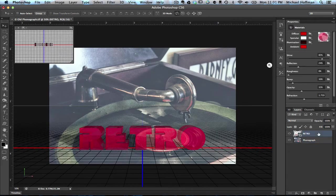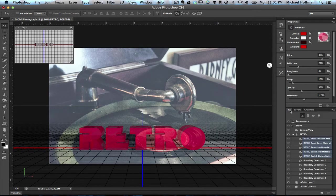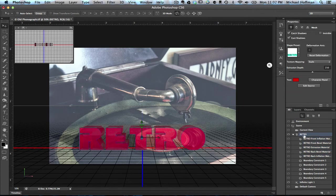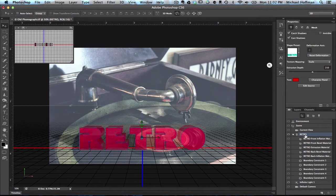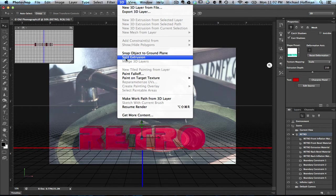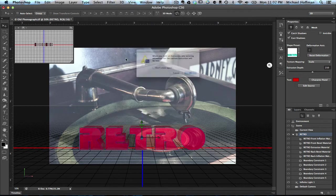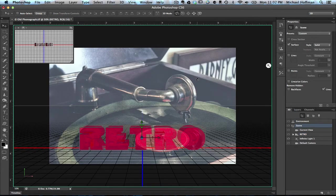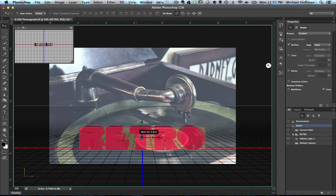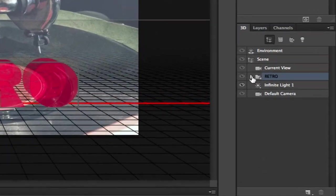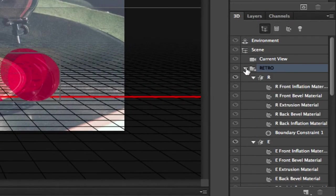Now what we're going to do is we're going to go back to that 3D object, and now we're going to break the text apart into separate pieces. The way that we do that is by highlighting the text, in this case Retro, in our 3D panel. With the entire text selected, we're going to go up to the 3D menu, and we're going to choose Split Extrusion. We'll click through this warning. And now we've got separate objects. Each letter is its own object. If we come here to this Retro object in the 3D panel and open it up, we can see there's now a separate R, E, T, R, and O.